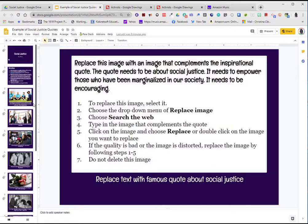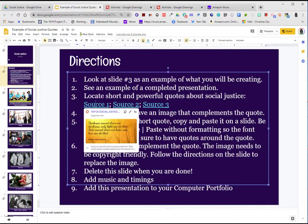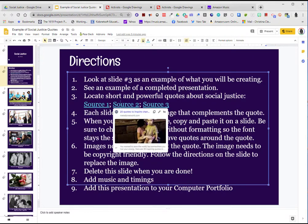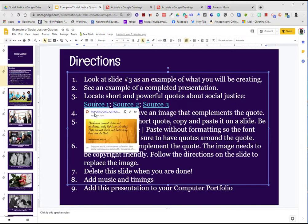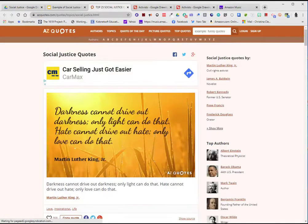In this particular presentation, I provided sources where you can go to get quotes about social justice. This could be any topic of your choice. So I'm going to go ahead and demonstrate how to set this up. I'm going to go ahead and find a quote that I like.